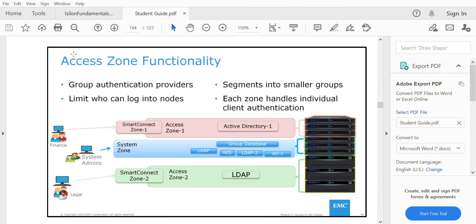Access Zone 1 is dedicated for the Finance team, Access Zone 2 is dedicated for the Legal team, and the System Zone is the default used by system administrators. Access Zone 1 has AD authentication and Access Zone 2 has LDAP authentication. Within an access zone you can have a dedicated AD for only that particular access zone.